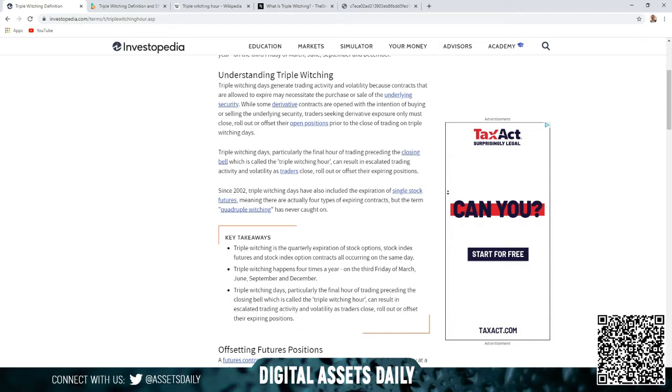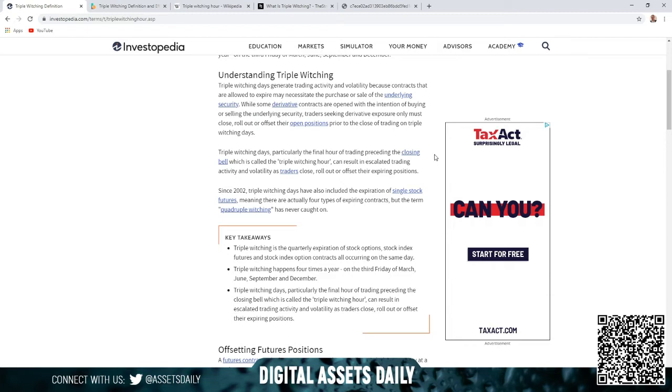With the intention of buying or selling the underlying security, traders seeking derivative exposure only must close, roll out, or offset their open positions prior to the close of trading on triple witching days. The reason we are getting into this and the reason I posted this on Twitter—I haven't seen anyone mention it—is this Friday is a triple witching day.